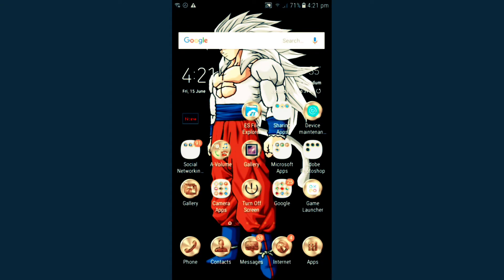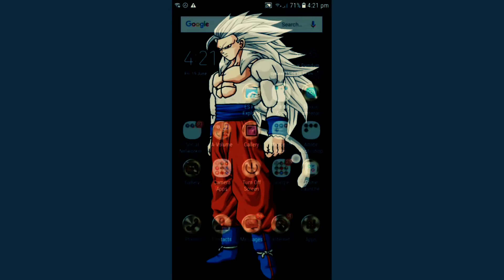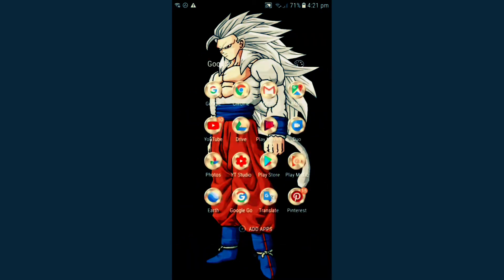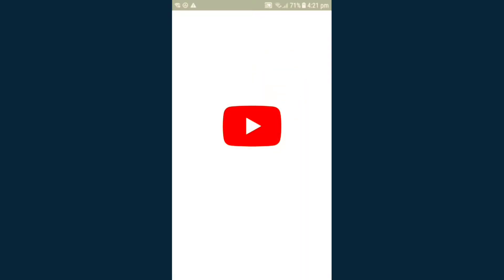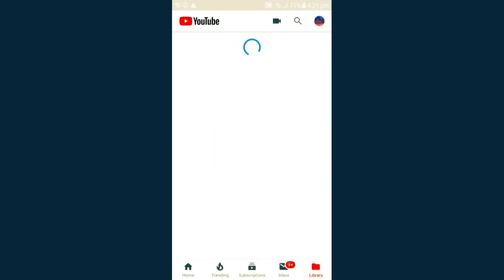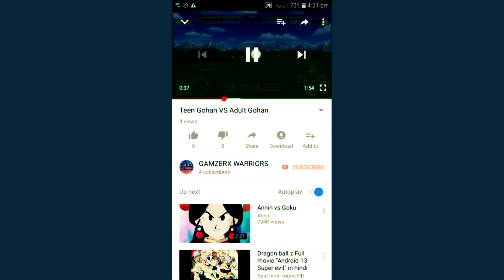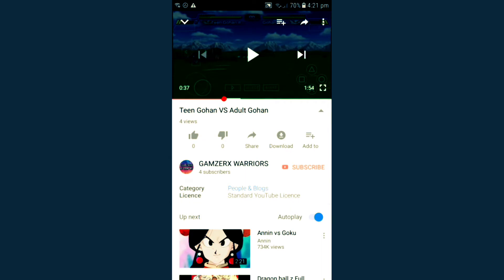Before showing you how to change your YouTube video category, I am showing you my default uploaded video category so that I can explain better. I'm going to YouTube, straight to the list of my uploaded videos. I am selecting this video — you can see the category is People and Vlogs for this video.